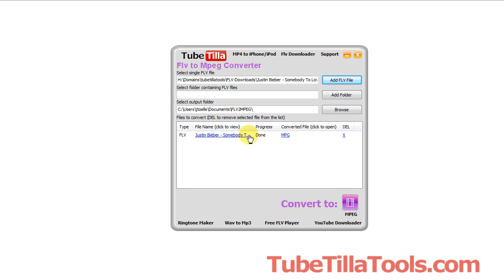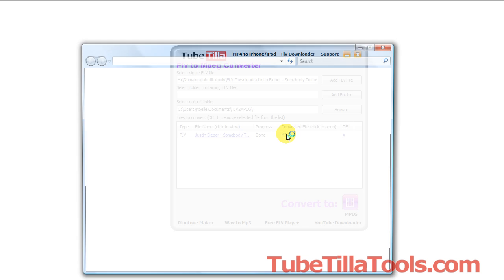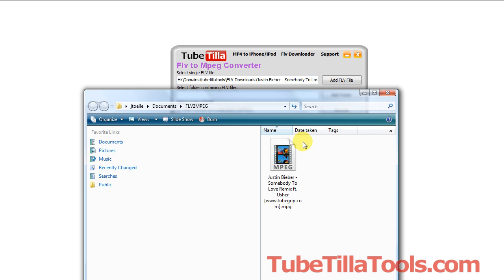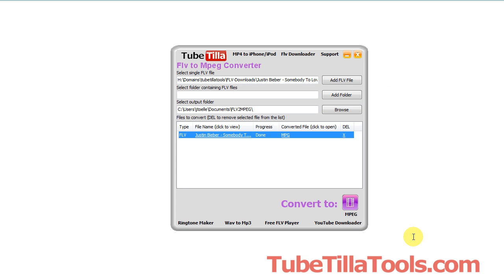Okay, there it is. It's done converting. If you want to view the file that you just converted, you can click this link here and it'll open the folder. And there you go. So it's a .mpg file, and you can watch that in Windows Media Player or whatever you want to do with it.